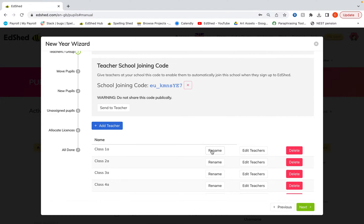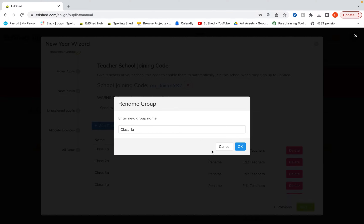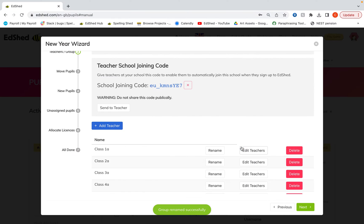If you did want to rename, you can click on the rename button and do that. And then my next job is to edit the teachers.